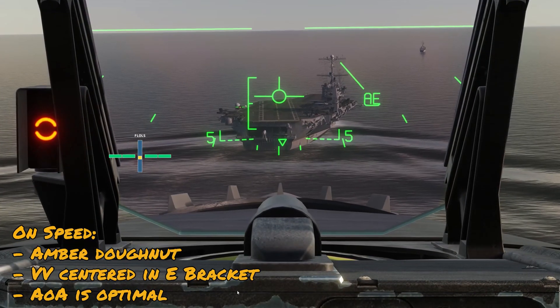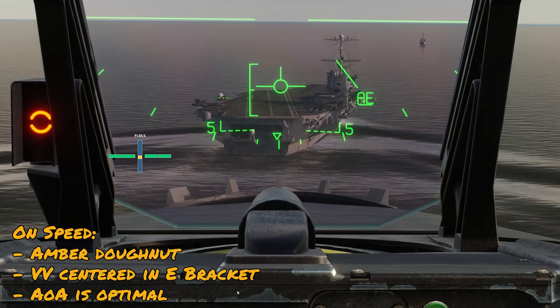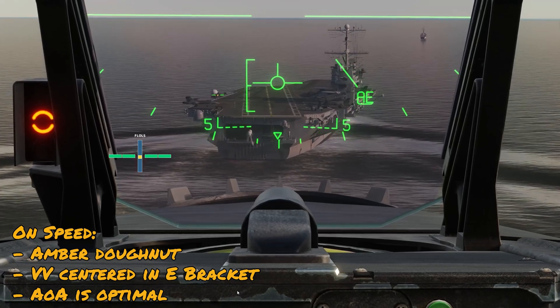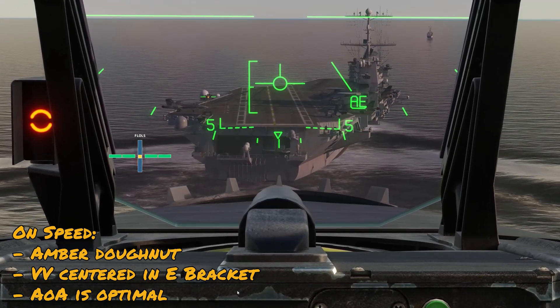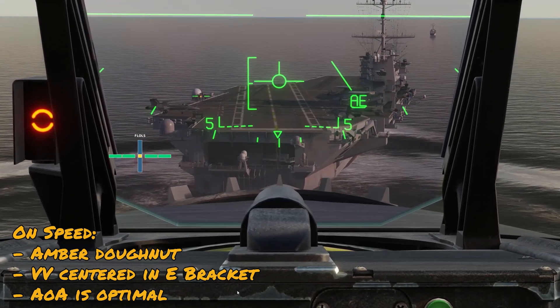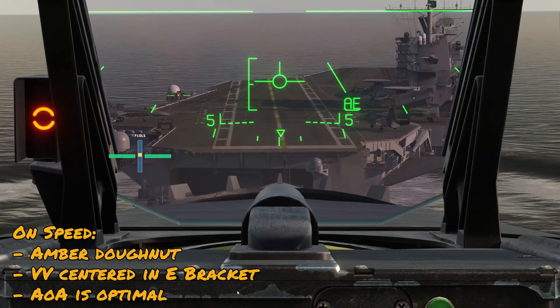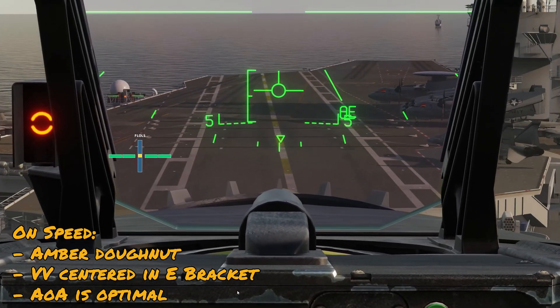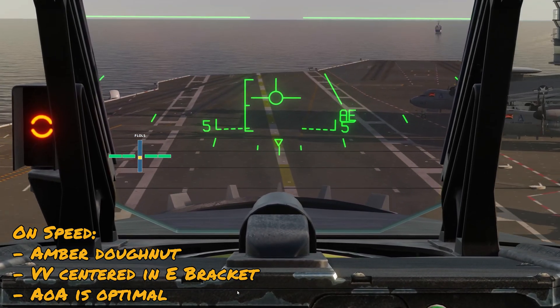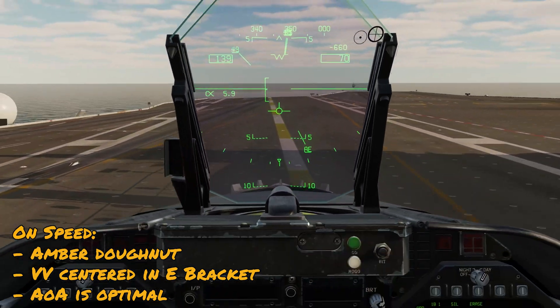In this example, we're on-speed and on glide path coming into the carrier. This way we're going to maintain the right angle of attack for the airplane and the hook as we touch down. If we stay on glide path and touch down in the right spot, we should hit the third wire.